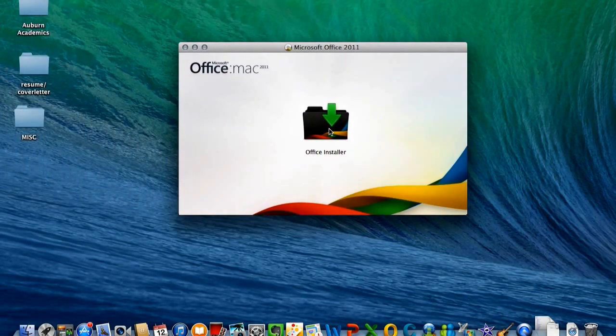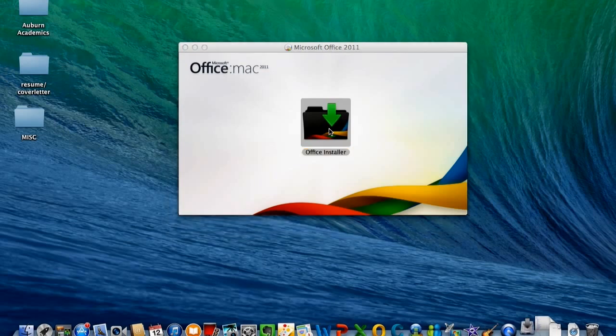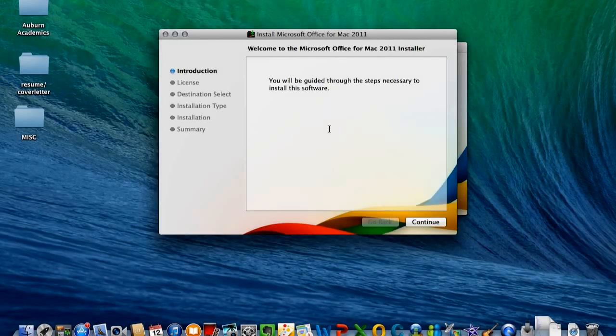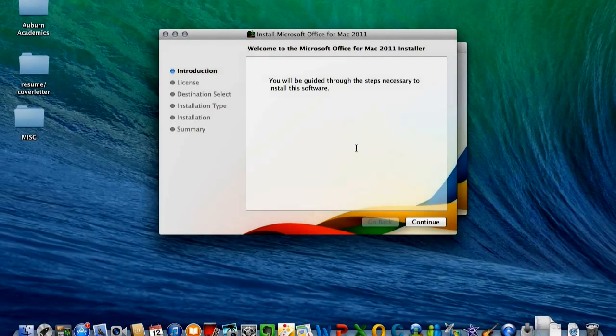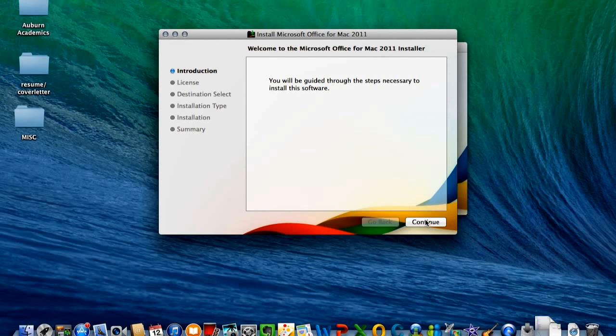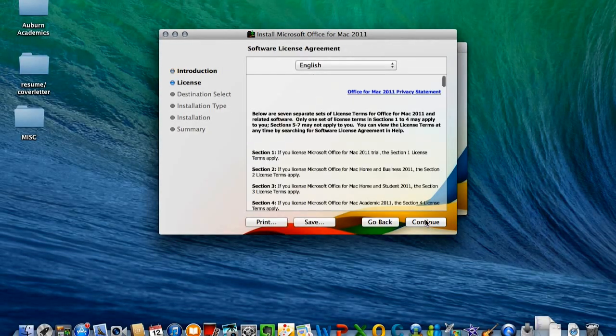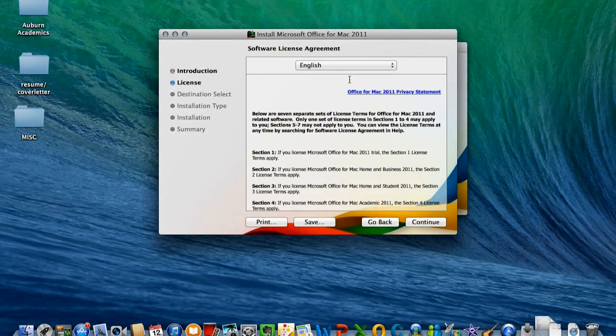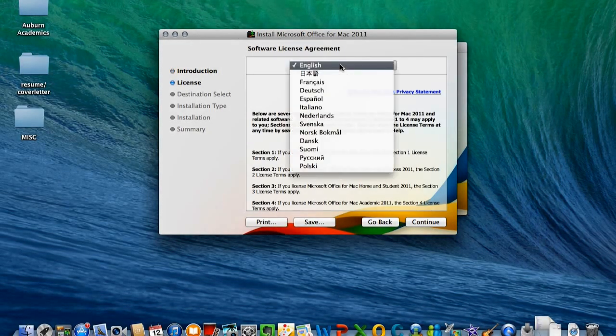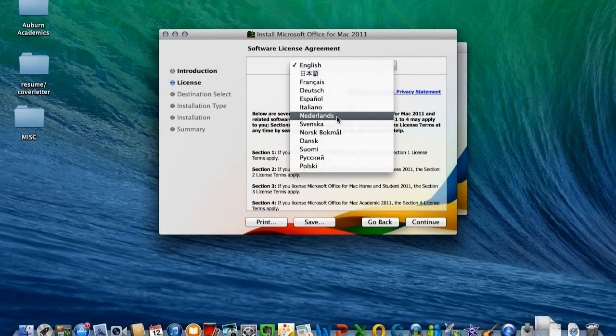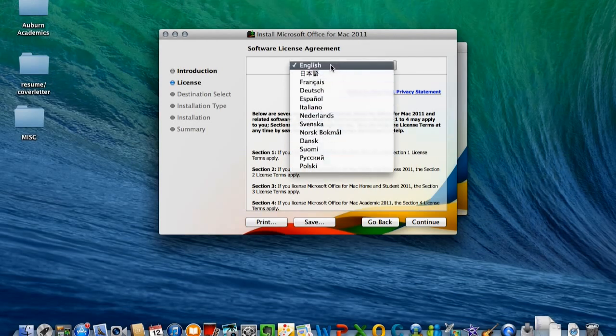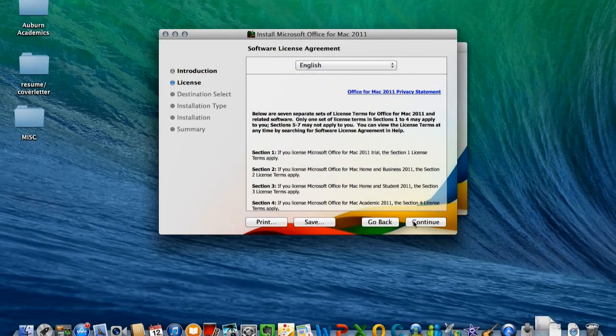Now, double-click on the installer icon. Click Continue. Next, choose your language.